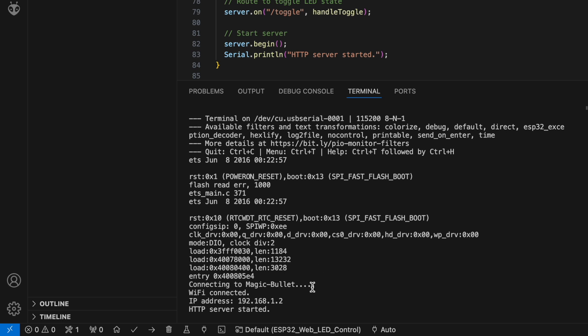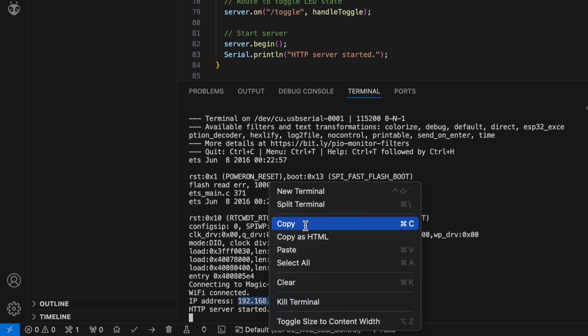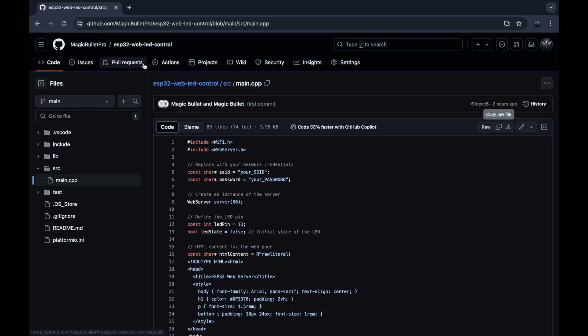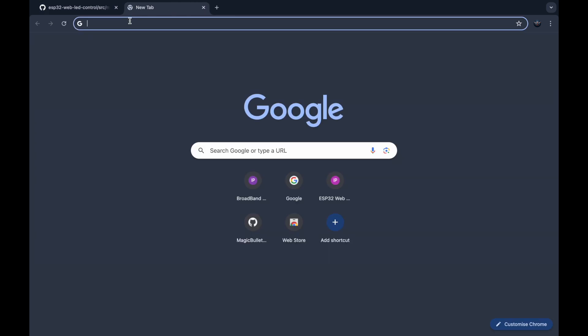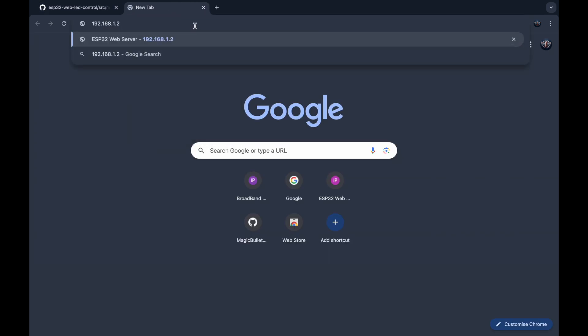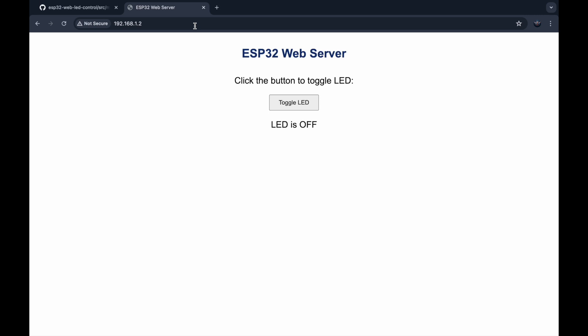Okay, my ESP32 has successfully connected to WiFi and here is its IP address. Enter the IP address in your web browser and you should see our web app. Click the button to toggle the LED and you will see the LED state change on the web page.